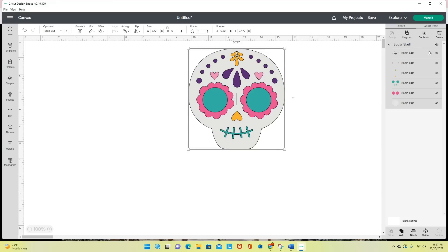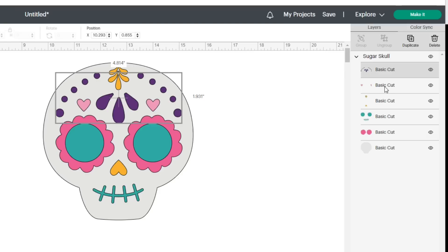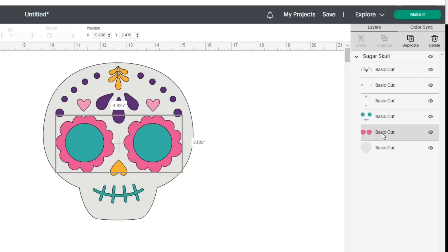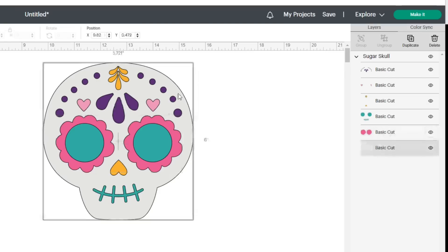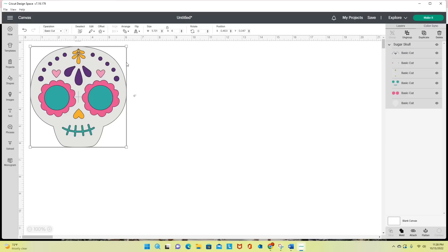On the right it has my layers panel. I have a purple layer, pink, yellow, green, dark pink, and then the actual sugar skull itself. So this is what this looks like in the old version, or the live version, of Cricut Design Space.